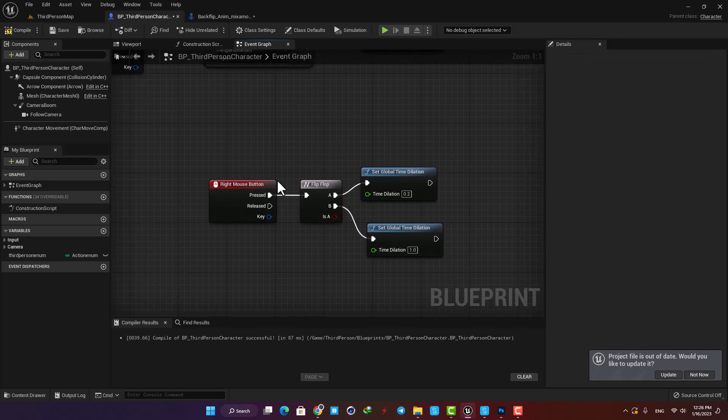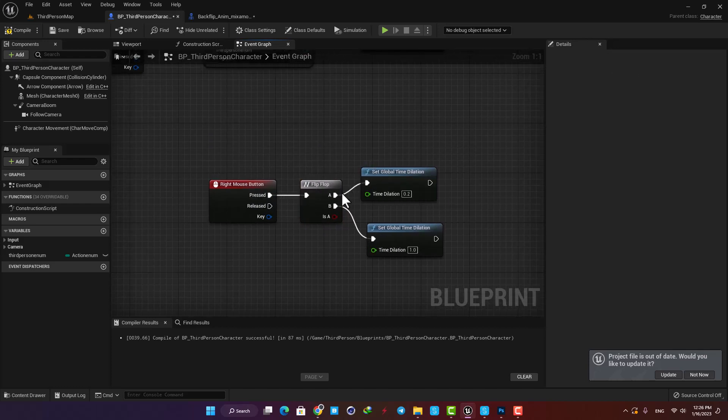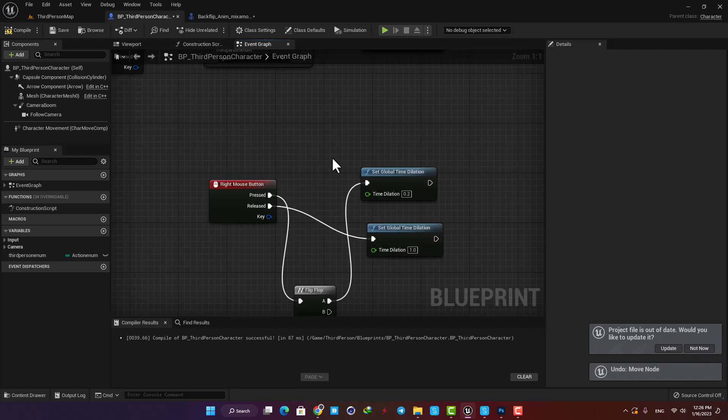We can also set the input system differently. For example, you can add a flip-flop node and use the input this way. So if you press the button for the first time it will go to the slow motion mode, and when you press it again it will go back to the normal mode. Okay, I'm gonna go with the first system, which is holding the button.